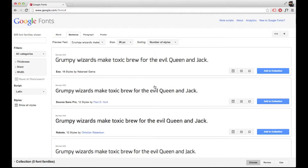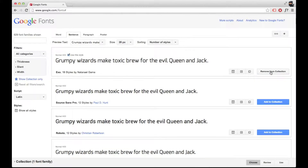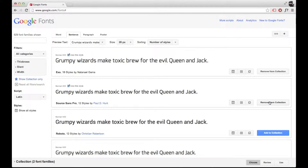First, go to google.com/fonts. Find the font or fonts you like, and select Add to Collection. I'm going to choose XO and Source Sans Pro.